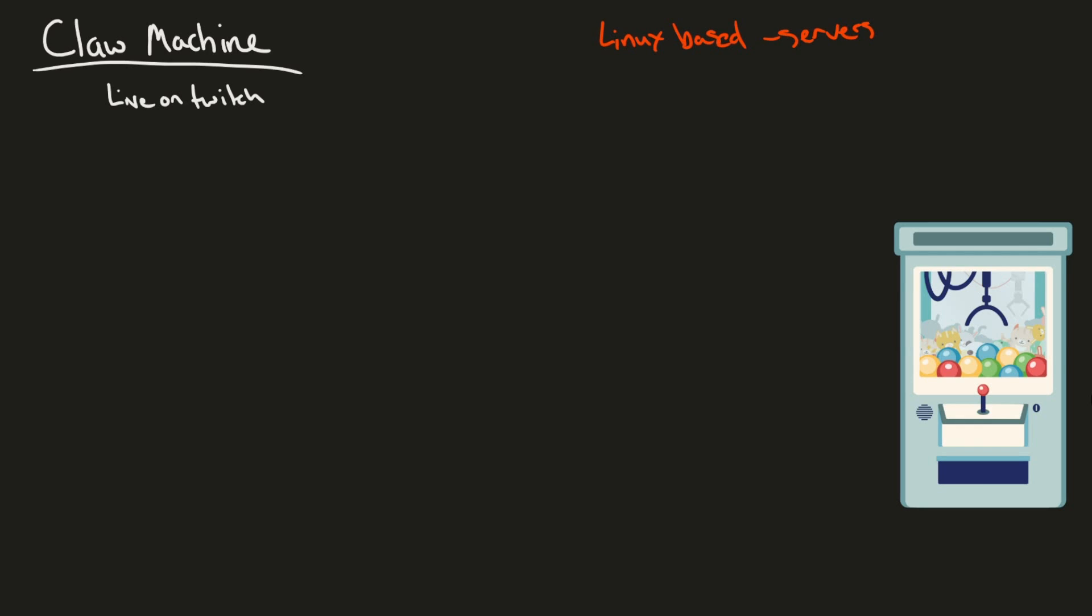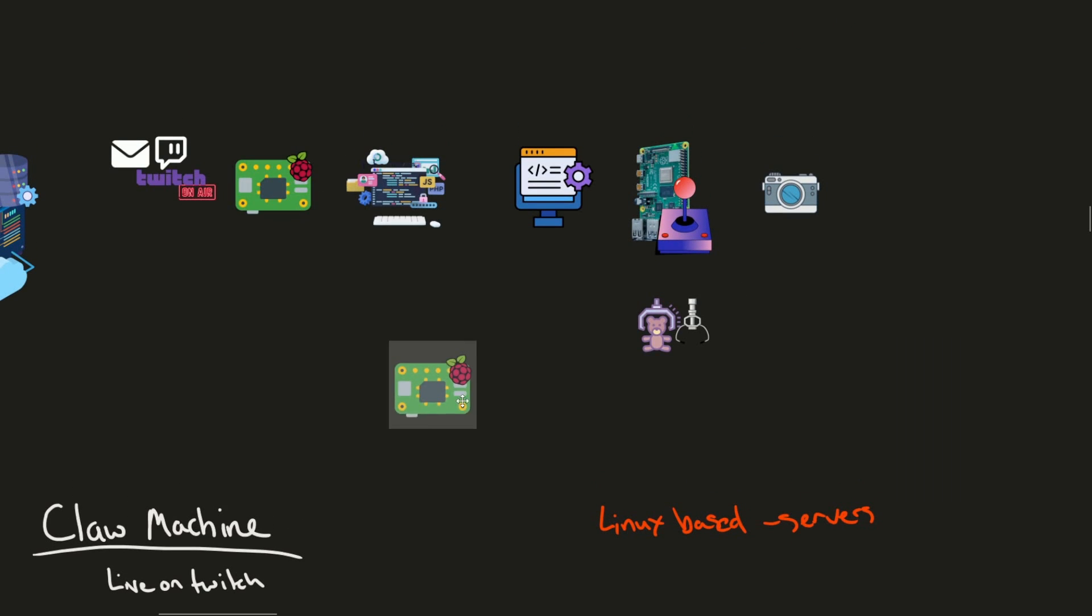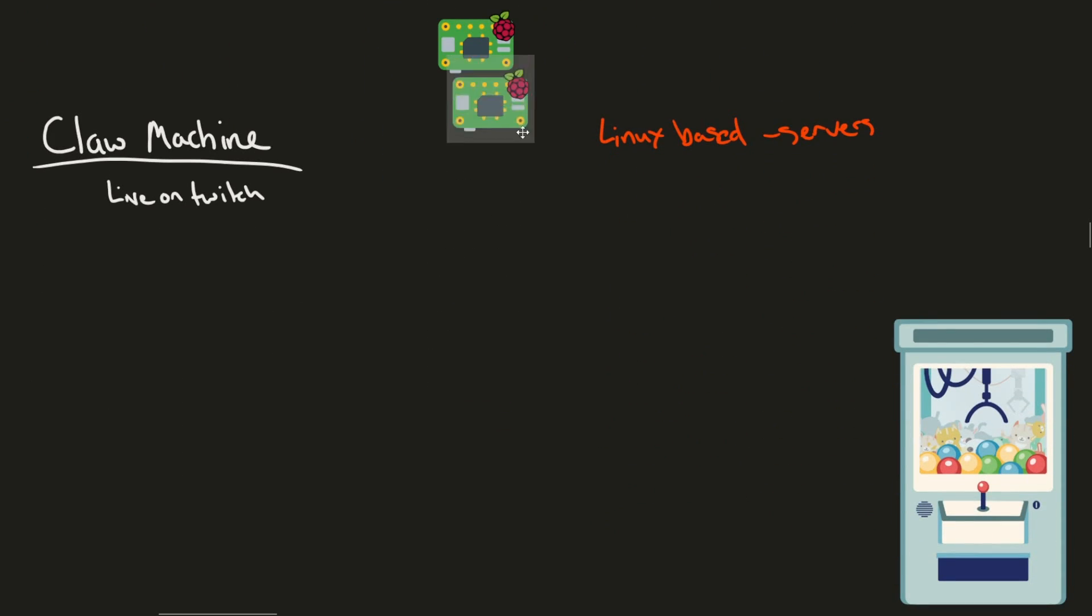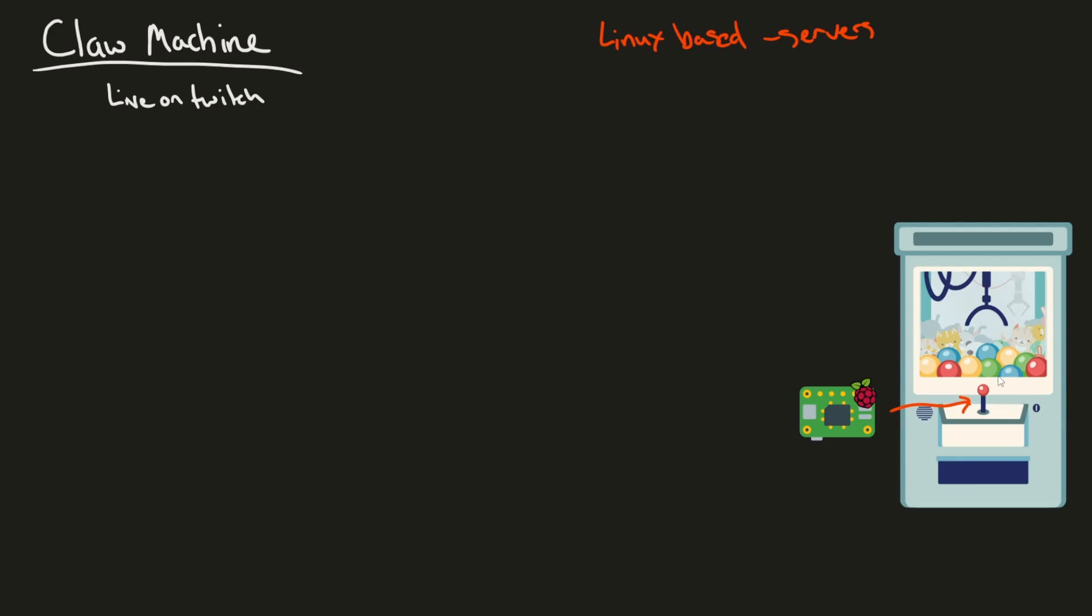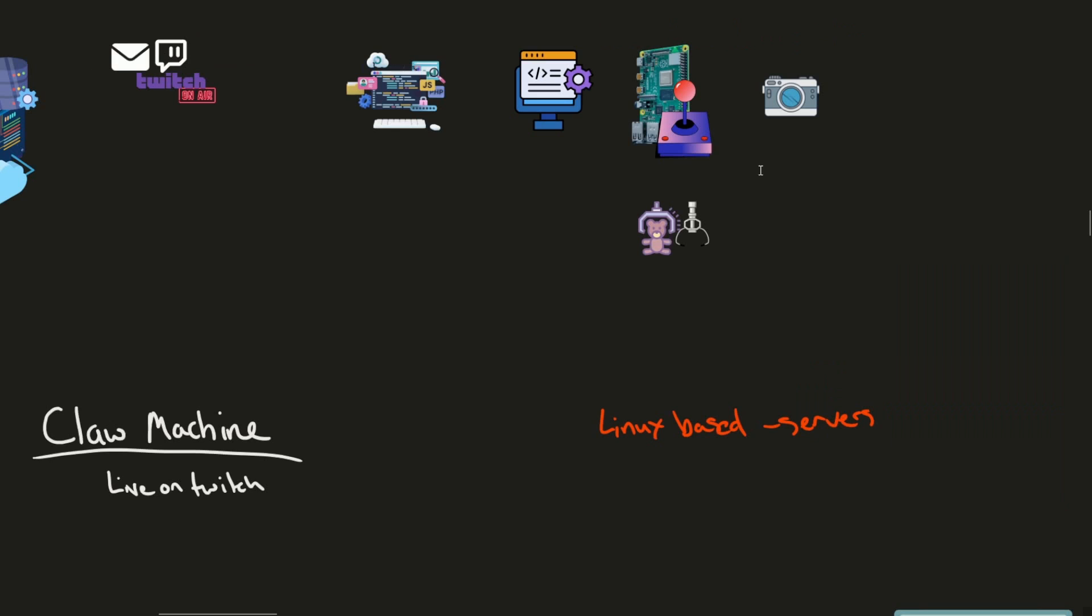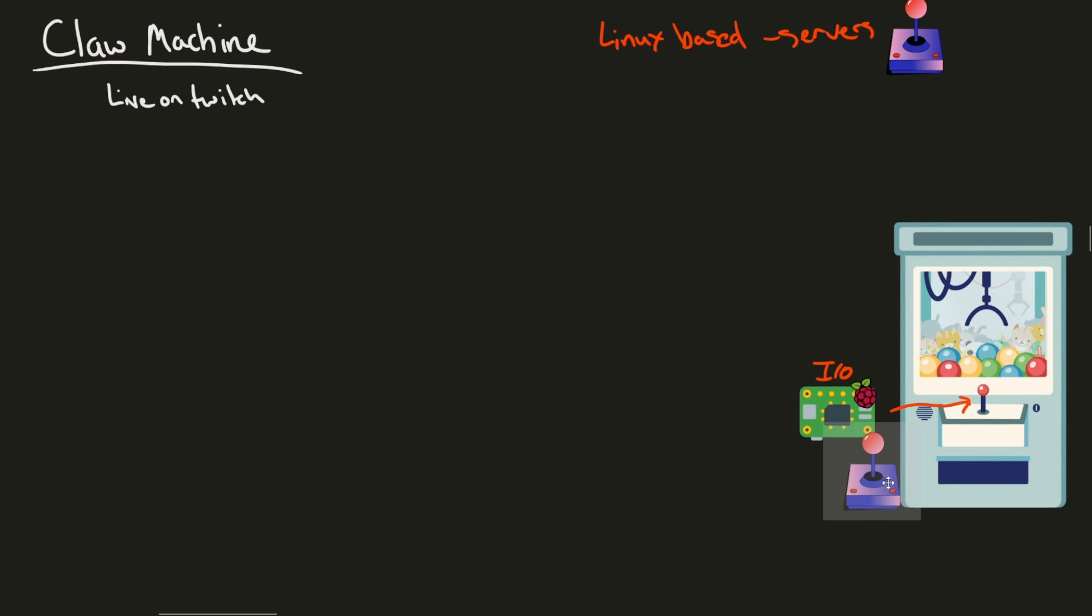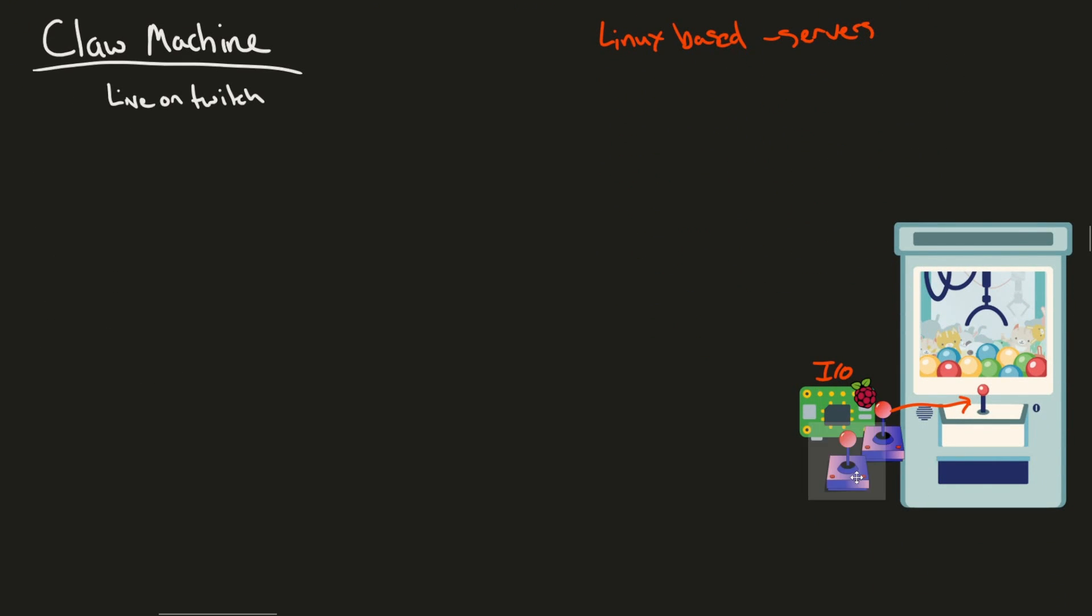Well the first thing to introduce is a Raspberry Pi. Why a Raspberry Pi? Because it makes it really easy to integrate all the I.O. between the claw machine and the I.O. on the Pi itself. So things like controlling a joystick is much easier with a Pi because we can use digital inputs and outputs to actually control motion.